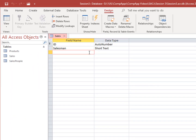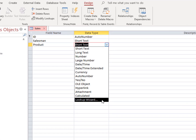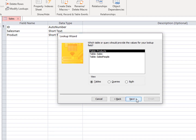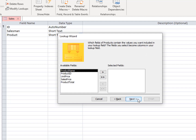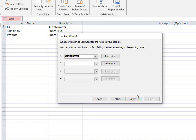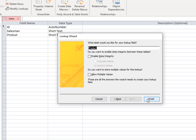Format Product as short text and use the Lookup Wizard to look up data from the Product Name field of the Products table, selecting only Product Name for the Lookup column, and sorting items in the list by Product Name in ascending order. Click Next. Use Product as the label for the Lookup field. Click Finish.